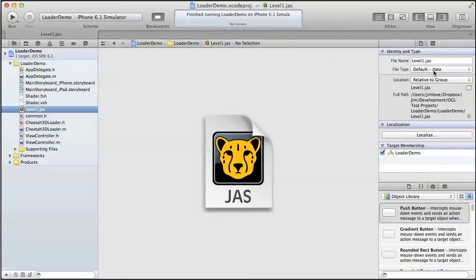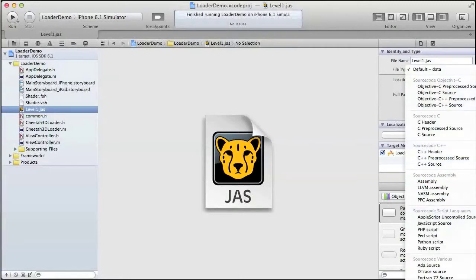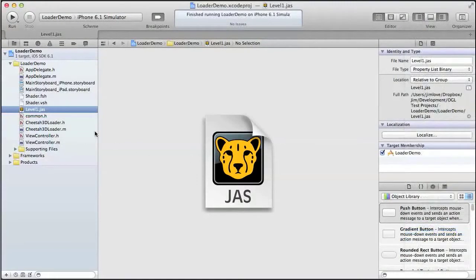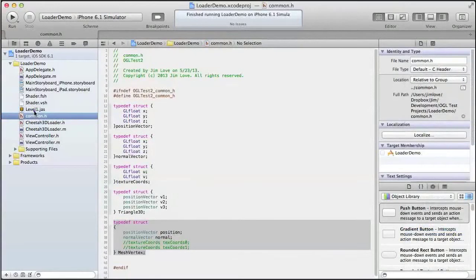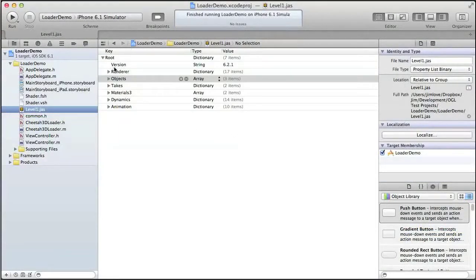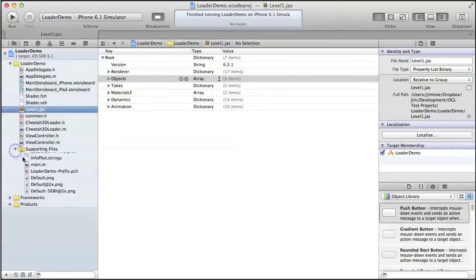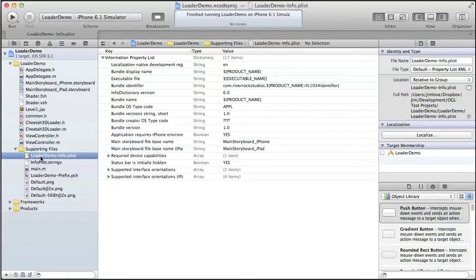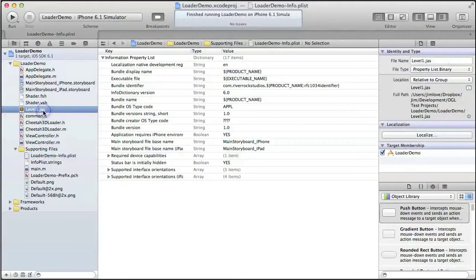Over here in the File Inspector, you have a File Type drop-down. From there, you want to scroll to Property List Binary and select that. Now clicking away and clicking back to that file, you'll see that it shows up as a plist. This should look familiar to you because in your supporting files of every iOS project you have the Info.plist. And now your 3D file is a plist.